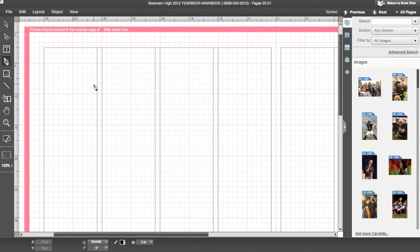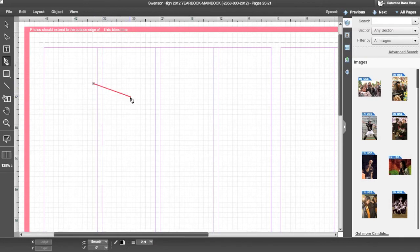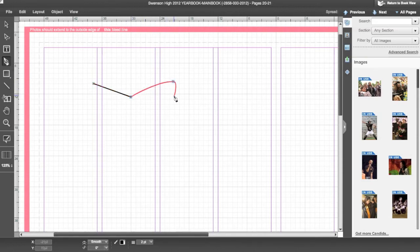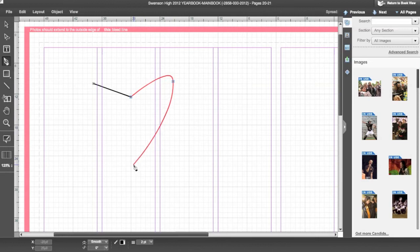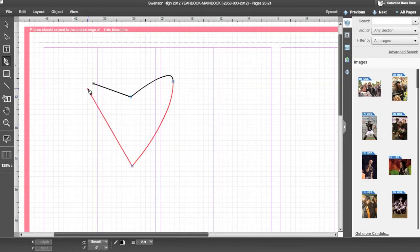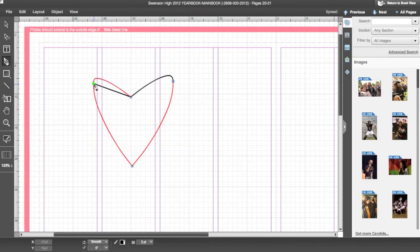To make your own shapes using the Pen tool, click to make your starting point. Add as many points as necessary to create your shape, and for your last point, click on the starting point. Connecting your starting point and ending point makes a finished shape.